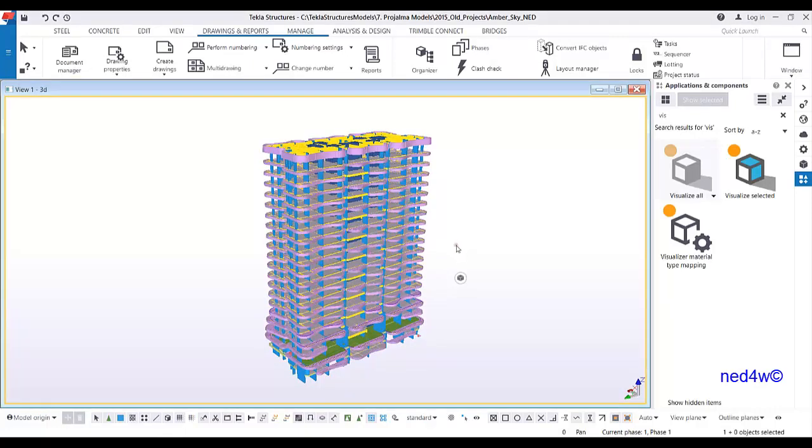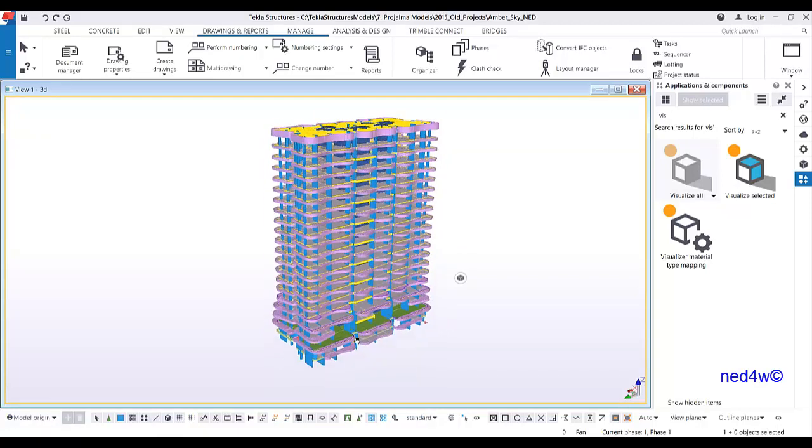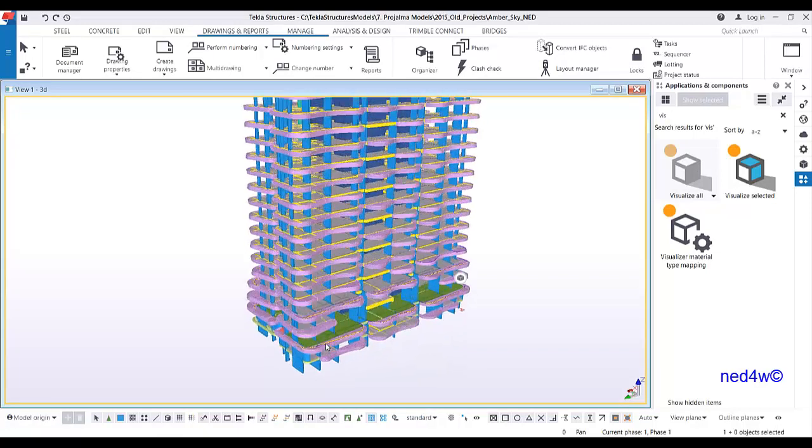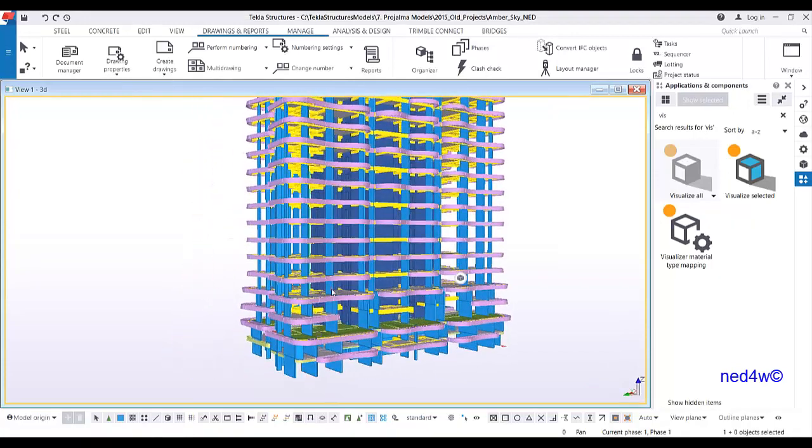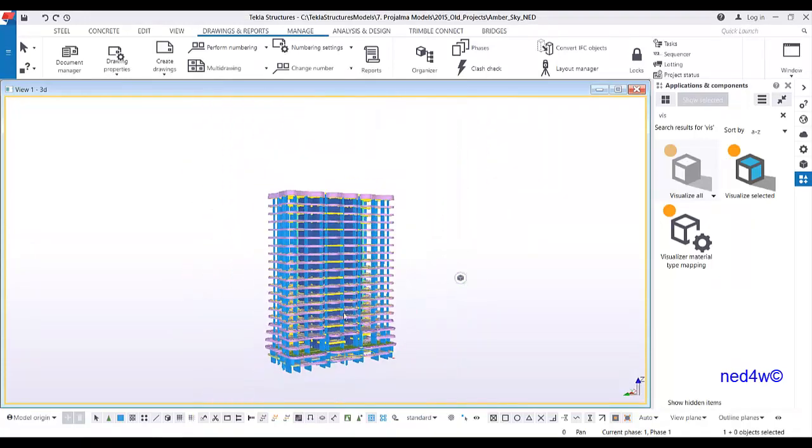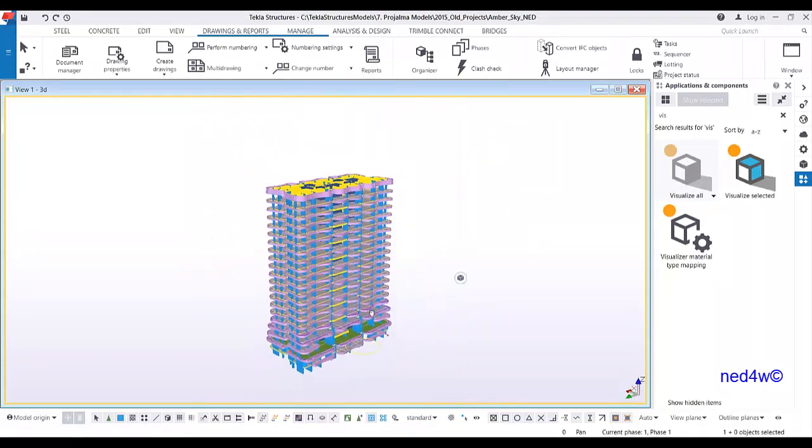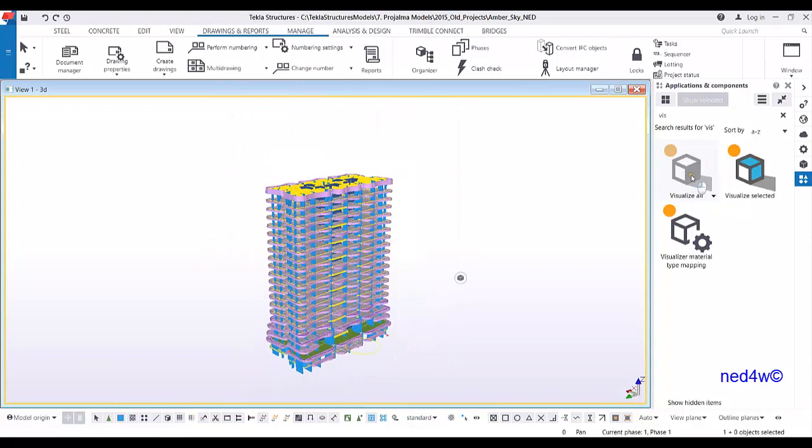In this case, we're going to do the visualization of this 22-story building. This is a precast structure. All we have to do is simply double-click 'Visualize All,' and as you can see here, this is how fast the visualizer is.